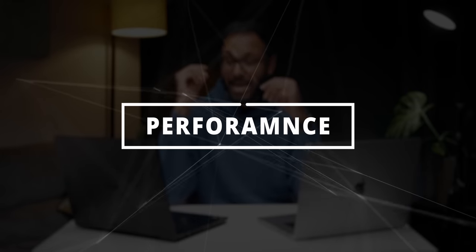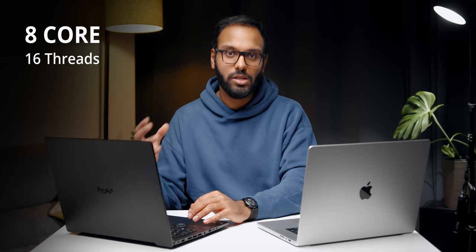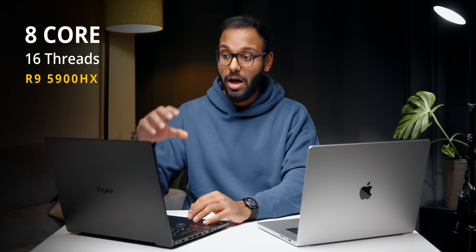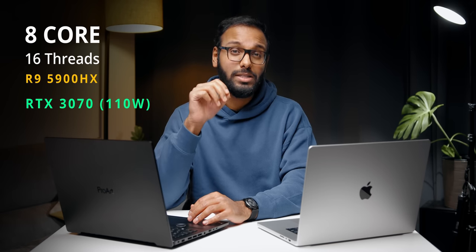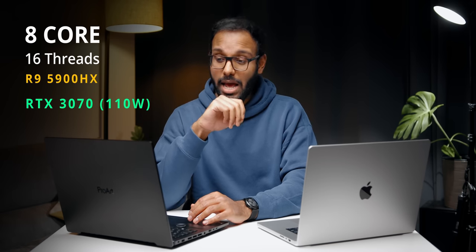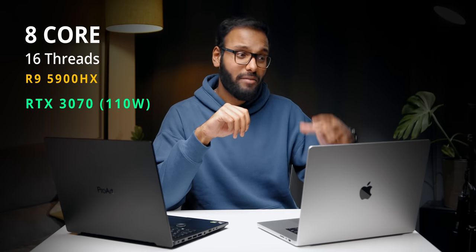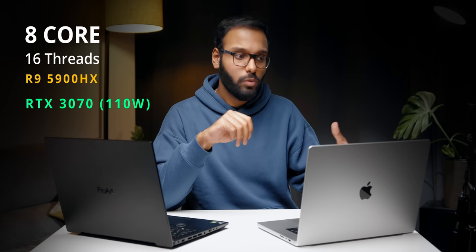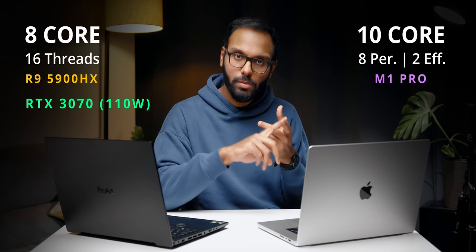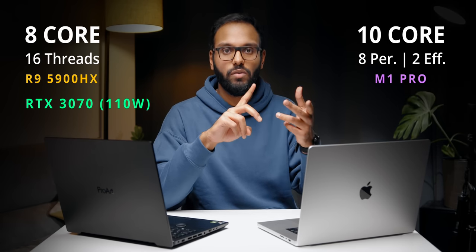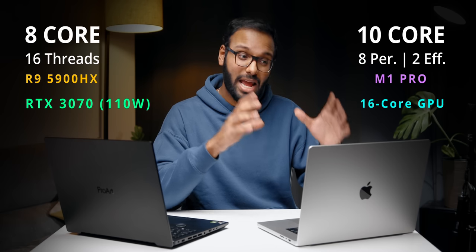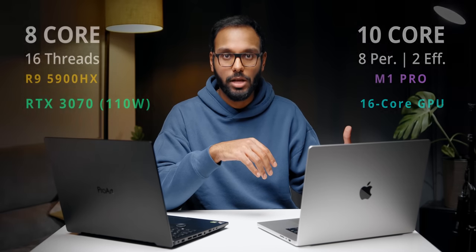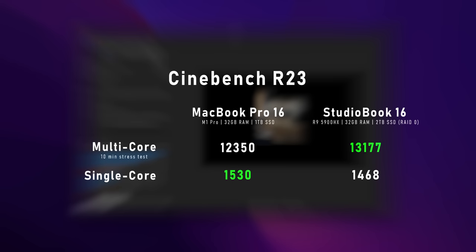I think it's time to talk about performance. This is the part that I was super excited about because on one hand we have a really powerful 8-core 16-thread processor from AMD paired with a 110-watt RTX 3070, and on the other side we have the M1 Pro, which is a 10-core CPU with eight performance cores and two efficiency cores paired with a 16-core GPU and a dedicated media encoding engine. We ran a bunch of real-world tests to see which one was faster. Quick disclaimer: the StudioBook was set to performance mode, and the MacBook Pro doesn't really have any modes since it's ready to shoot for the stars right away.